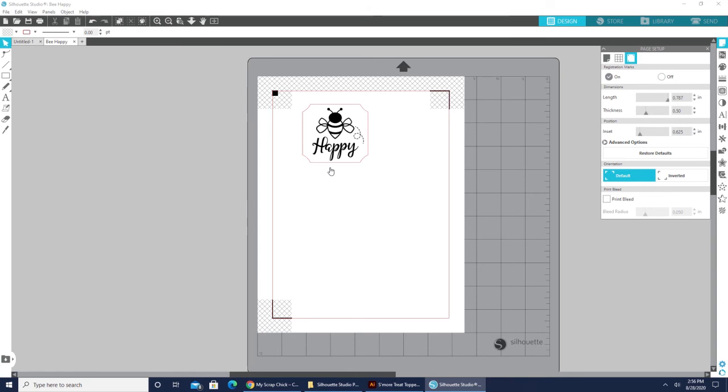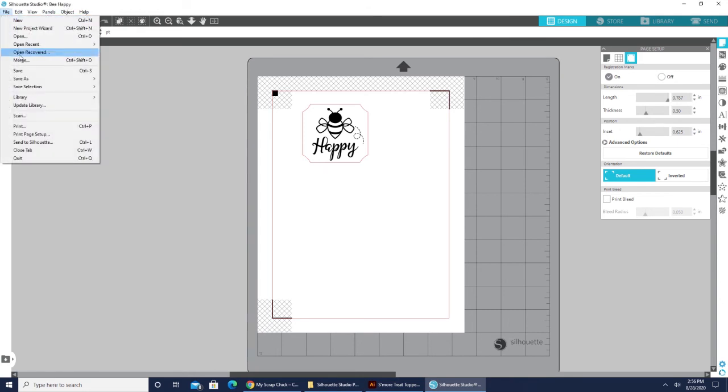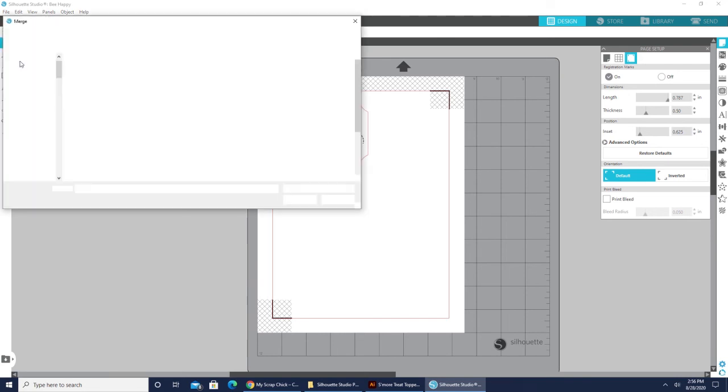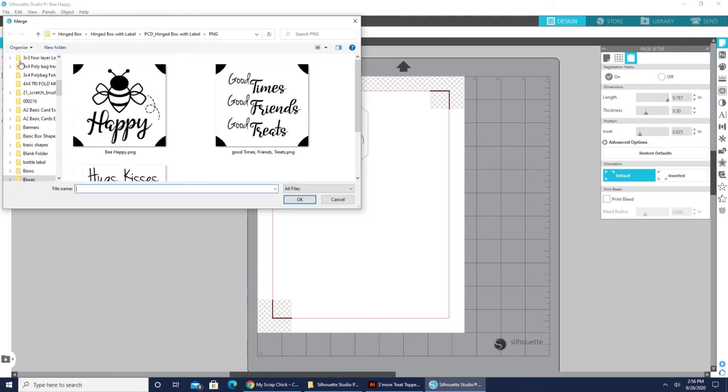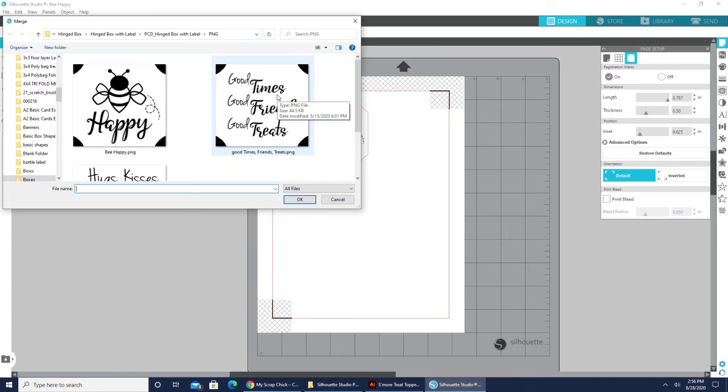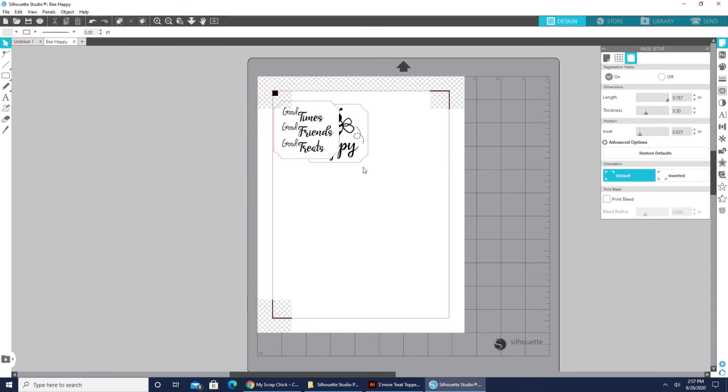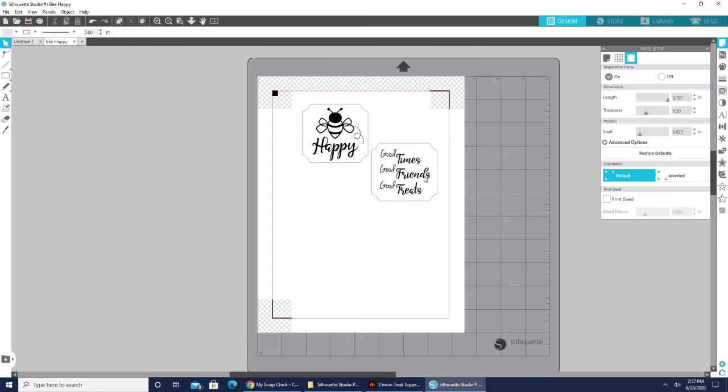So if I wanted to do a second one, I can now come to file. And if I hit merge, it will actually open the next file right on this page. So we're just going to skip right over here and go to good times, good friends, good treats. Click on it, click OK. There is that sentiment.